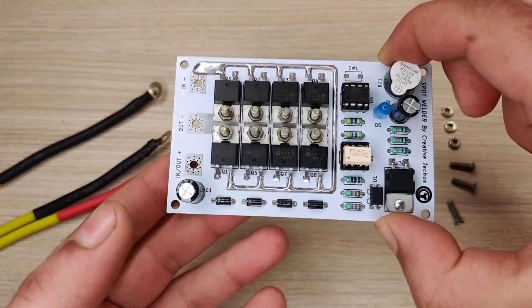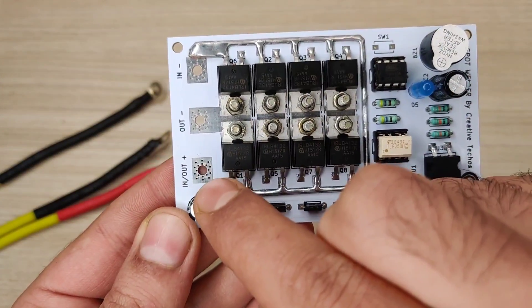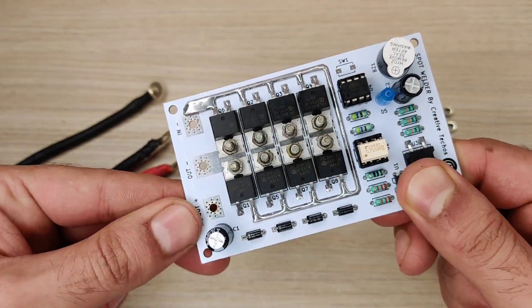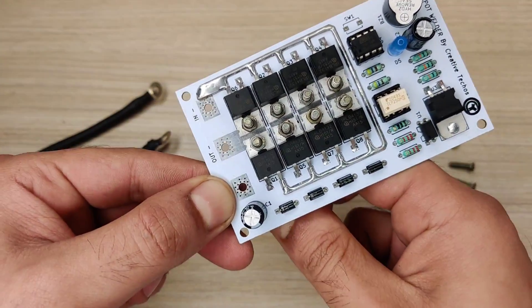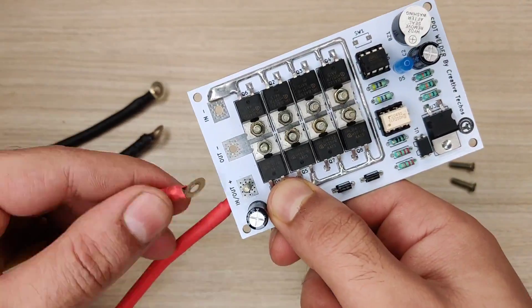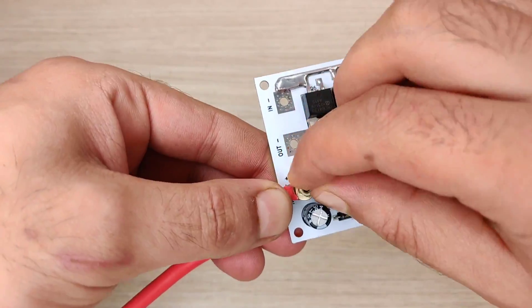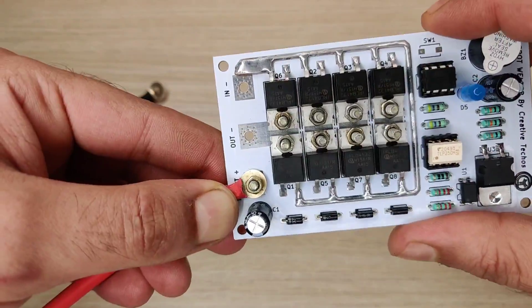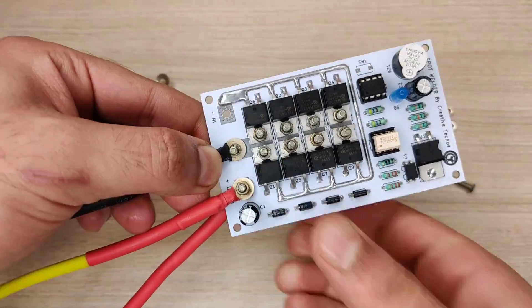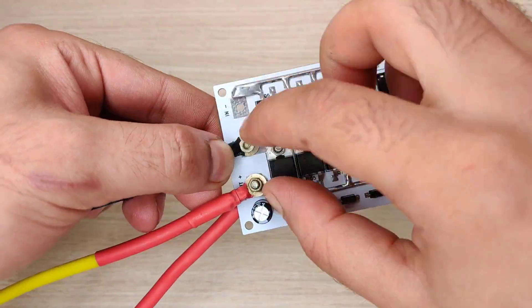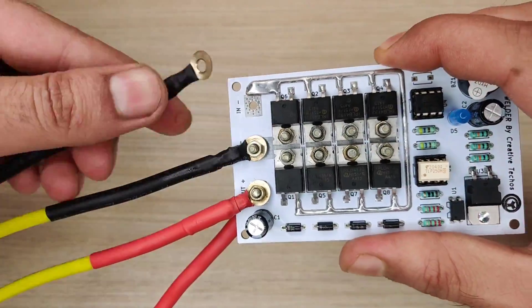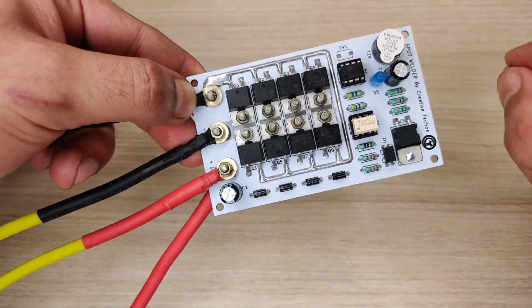Now it is time to connect cables with this PCB. Connect battery positive and welding probes positive here and secure with the nut bolt. And connect welding probes negative over here. Connect battery negative here.